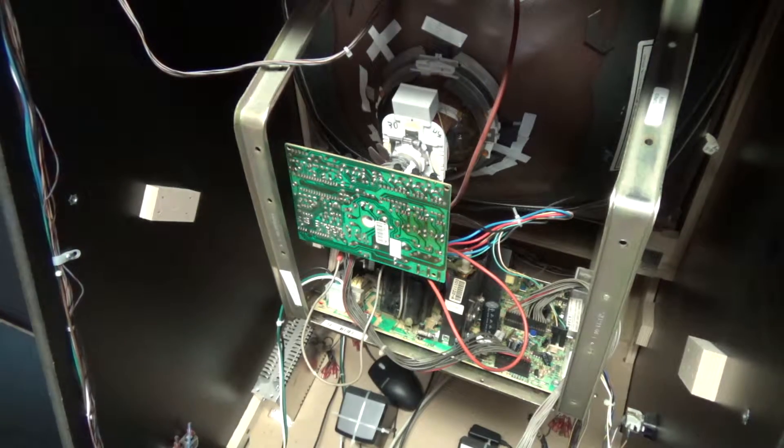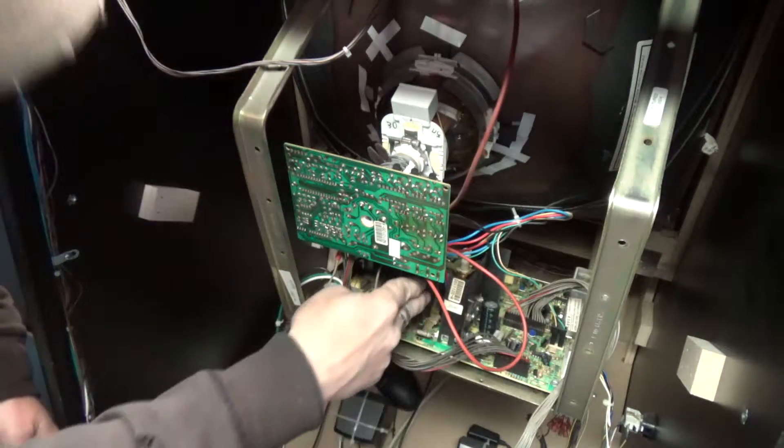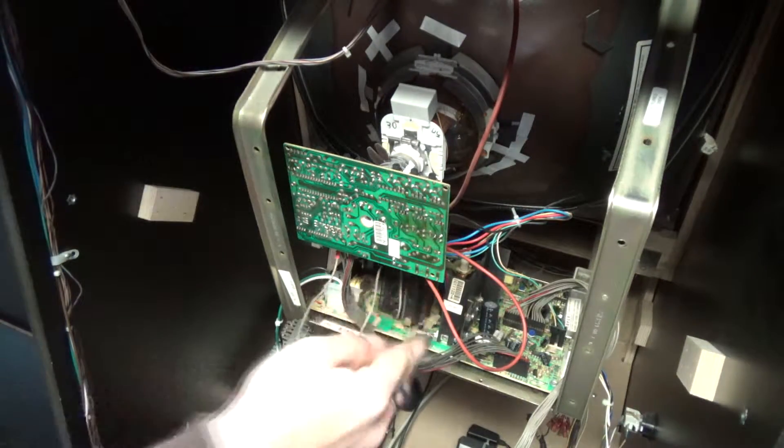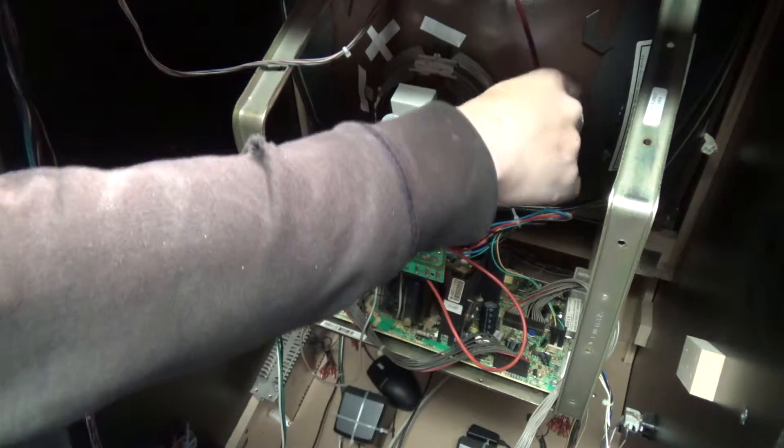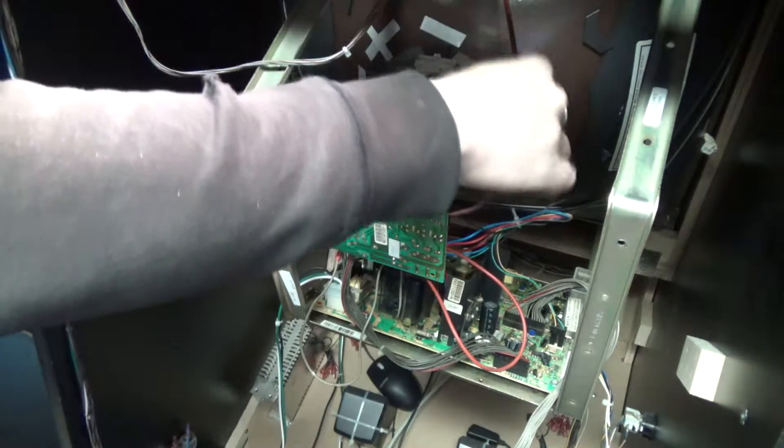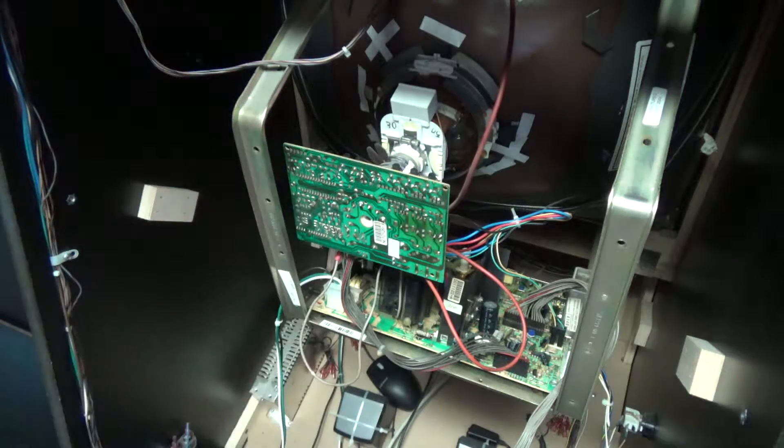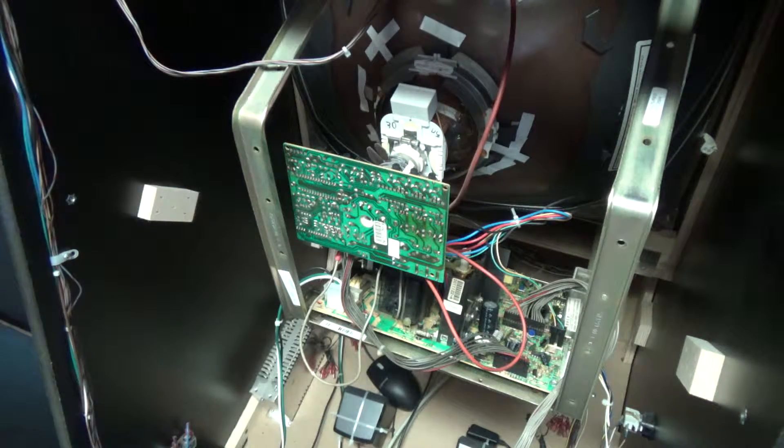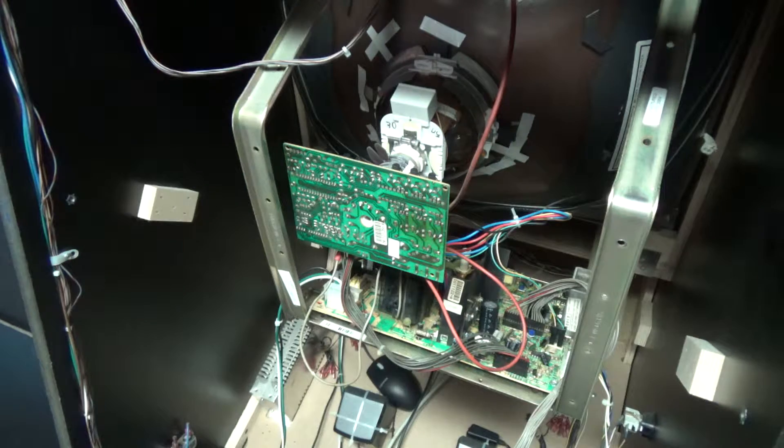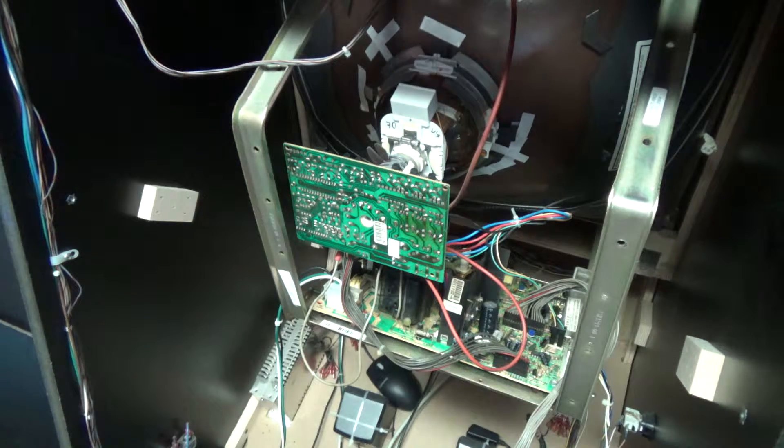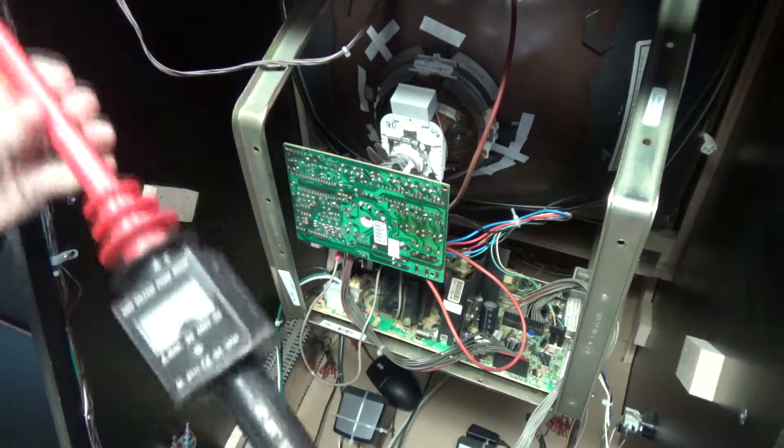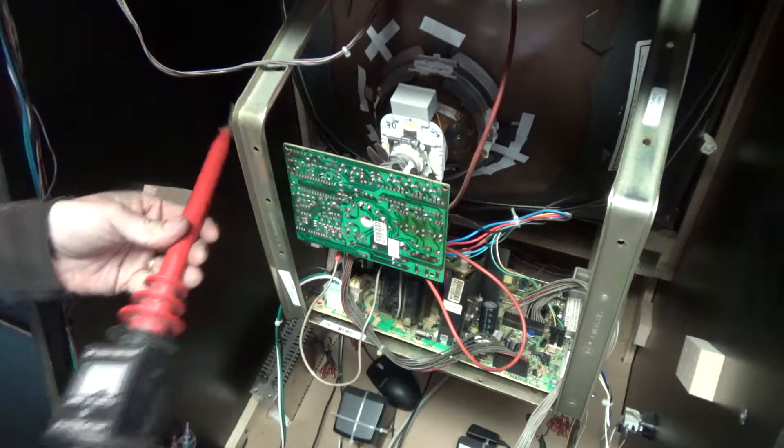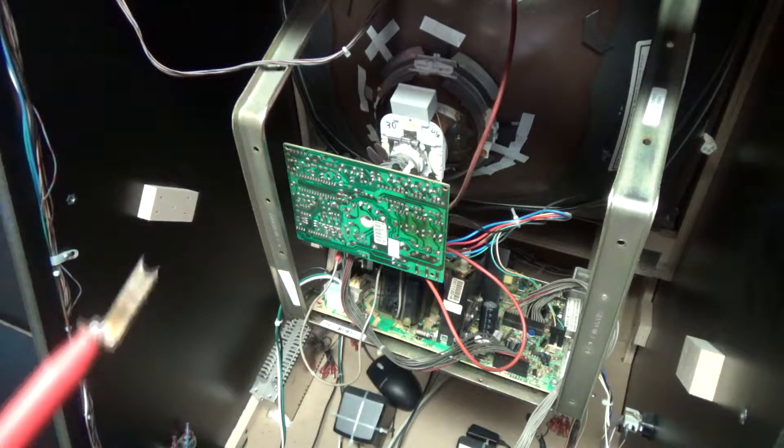Alright, so first and foremost, this is your flyback here. And you want to discharge your flyback. This is the anode lead that goes up to the tube. So you want to discharge that. So the proper way to do that is to, if you have one of these, this is basically a high voltage discharge probe.